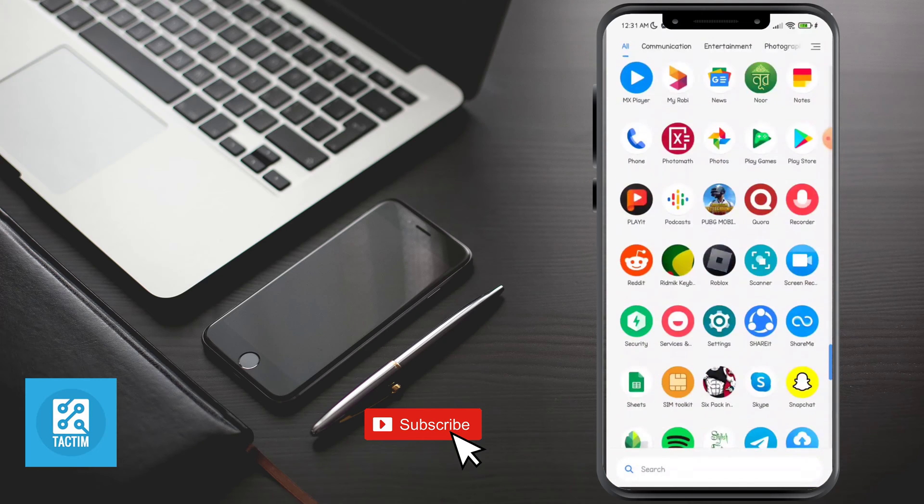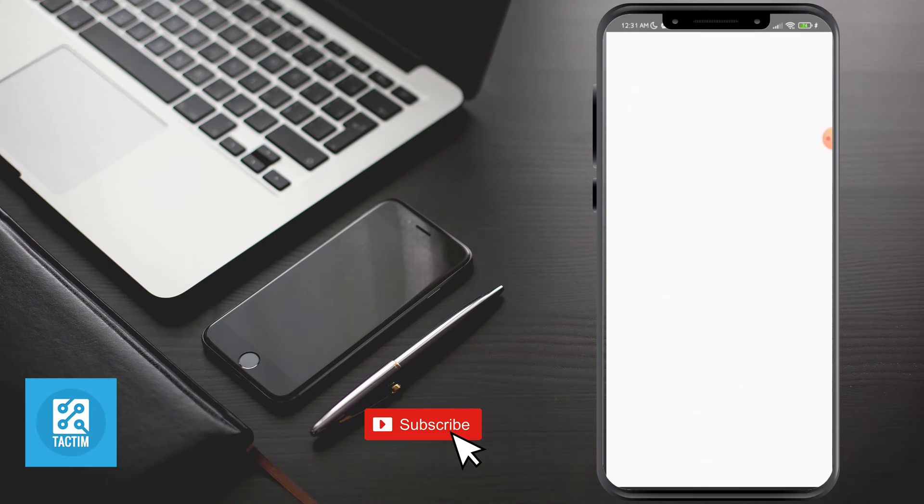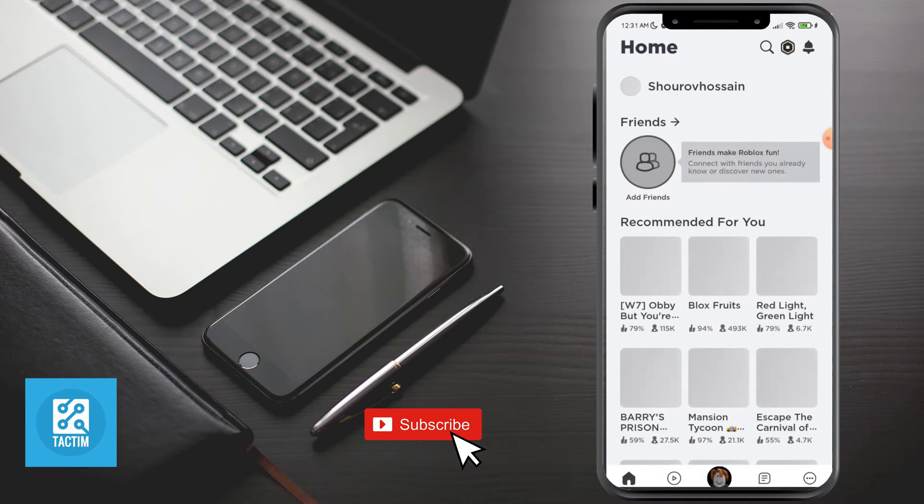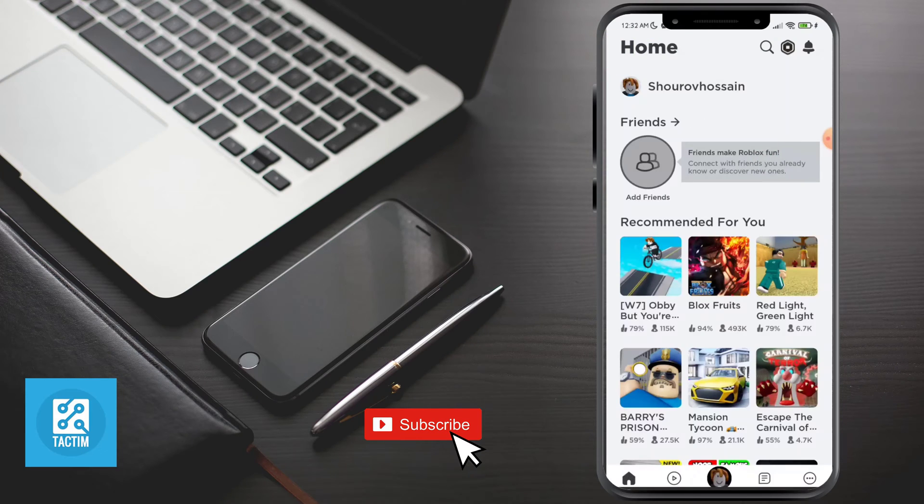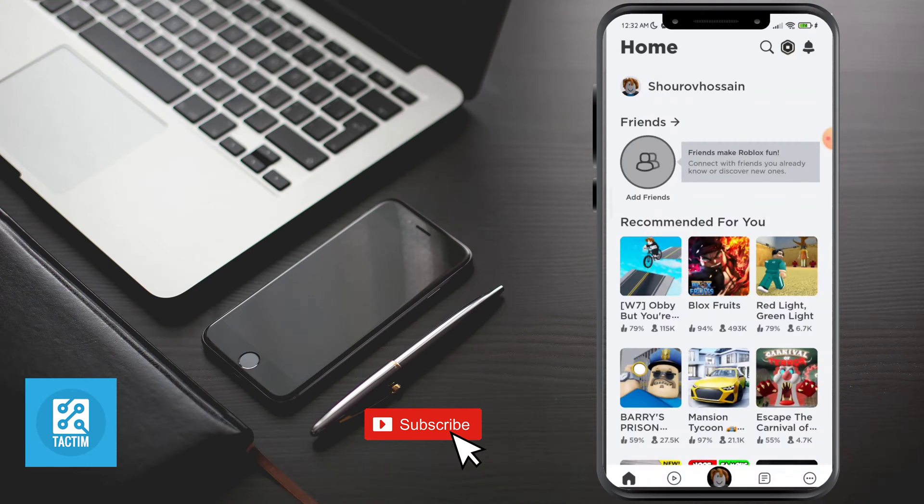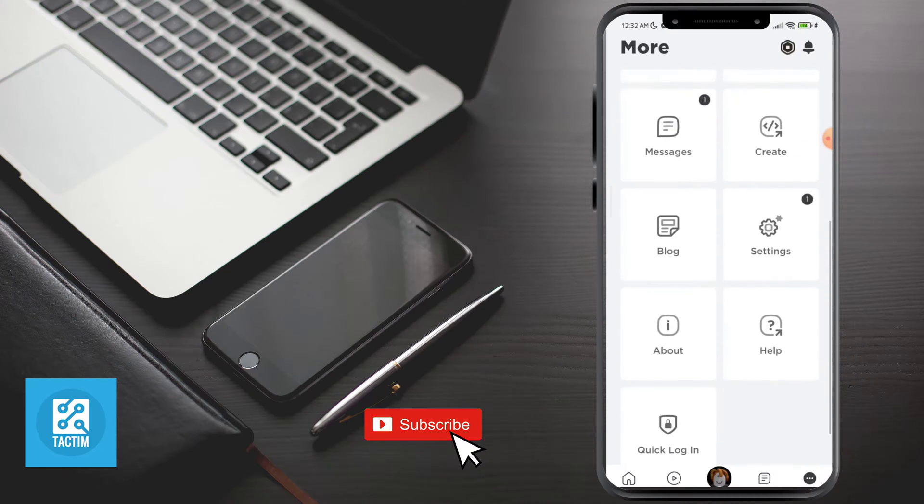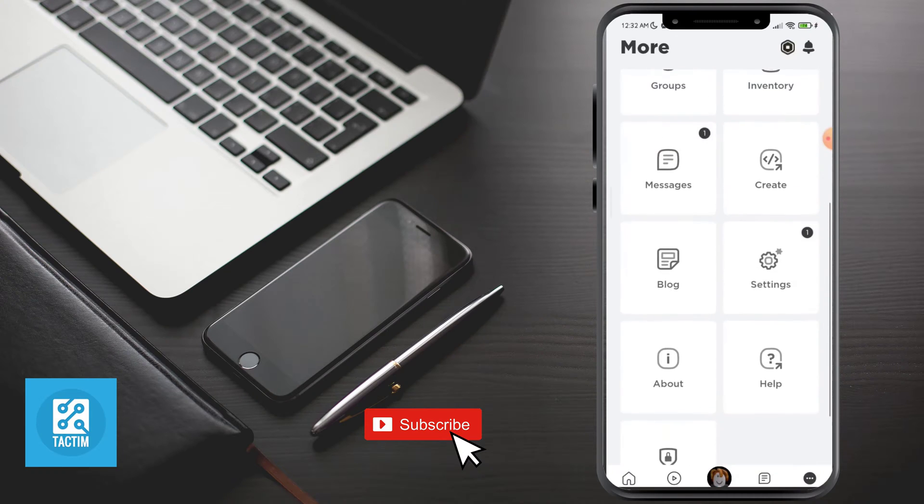Now in the Roblox app, click the bottom three dot icon. Now just scroll and go to settings.